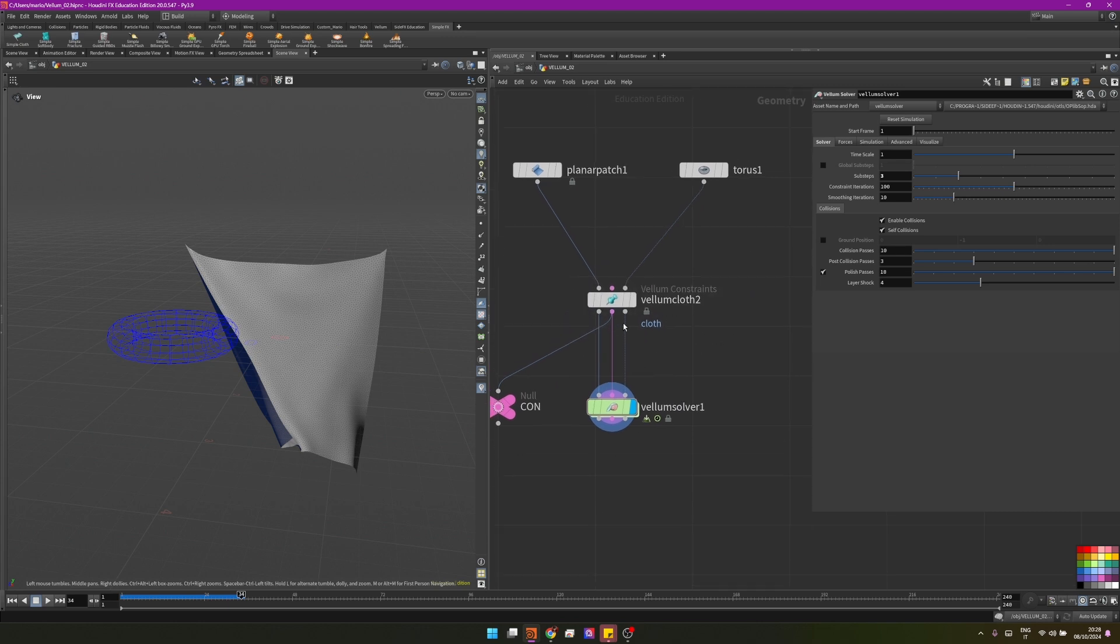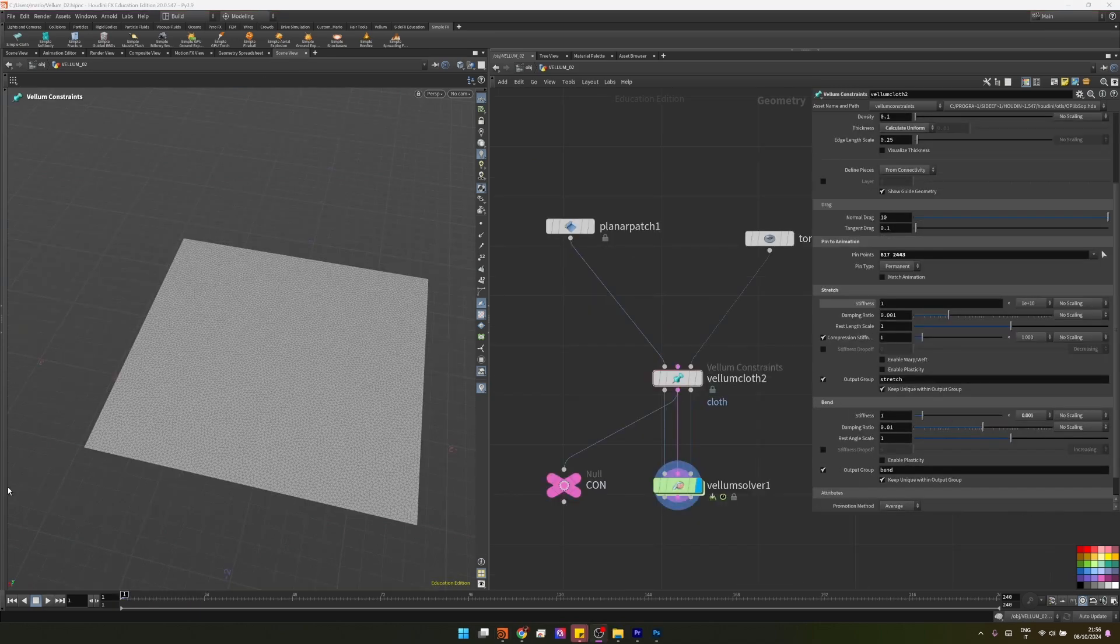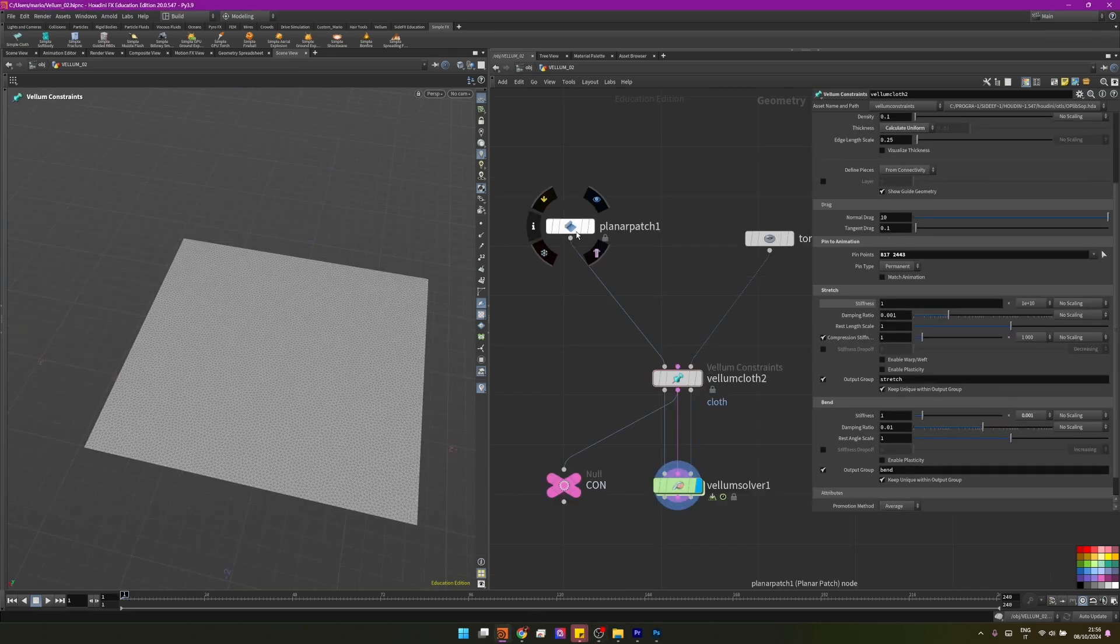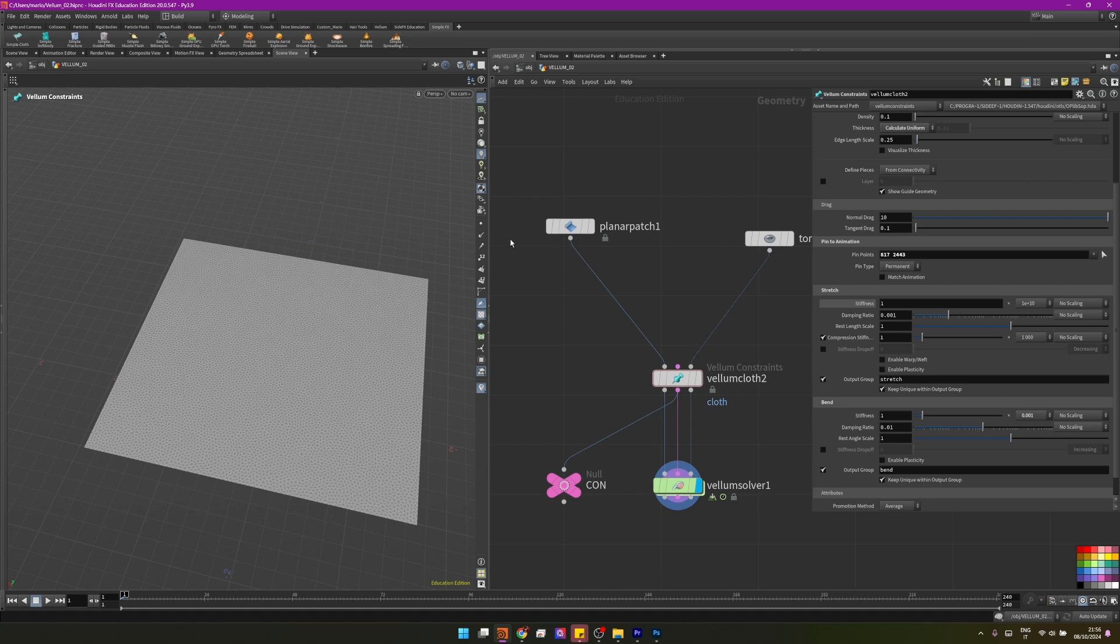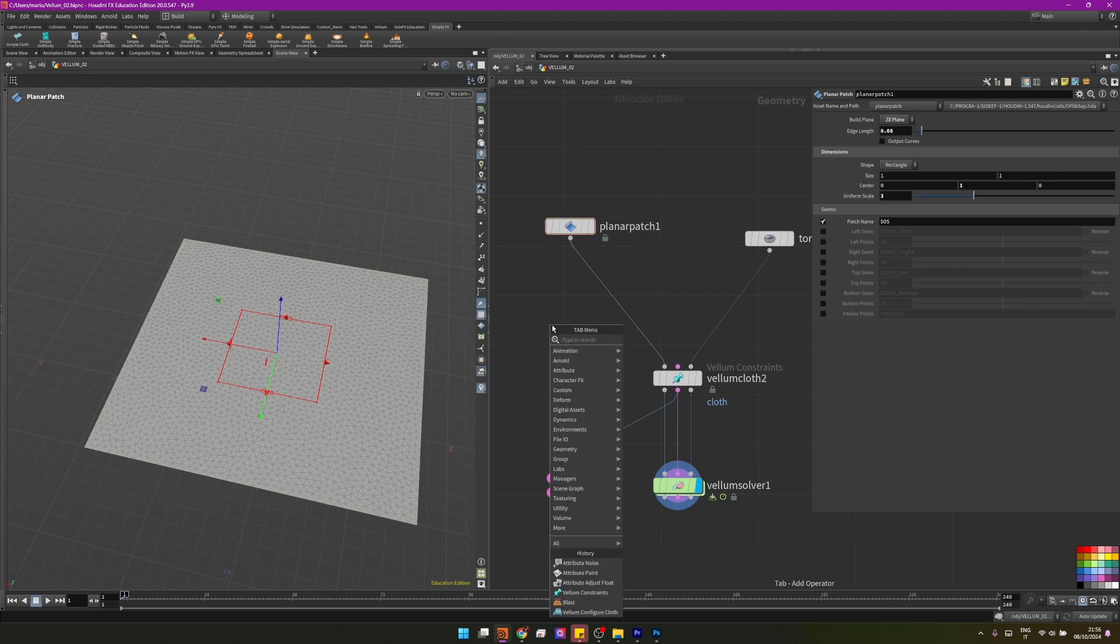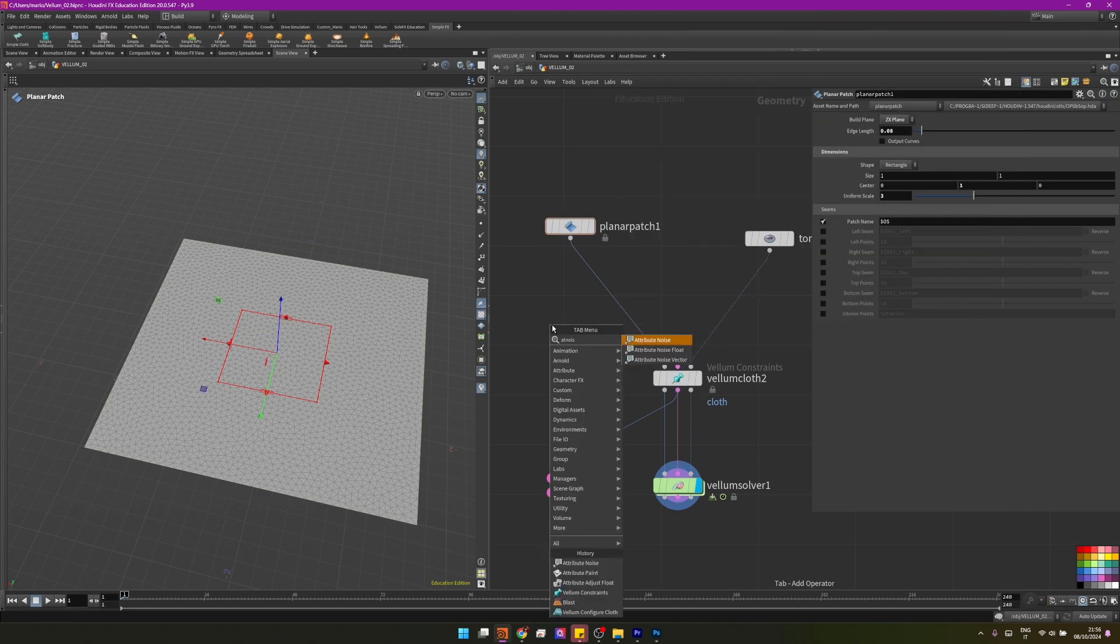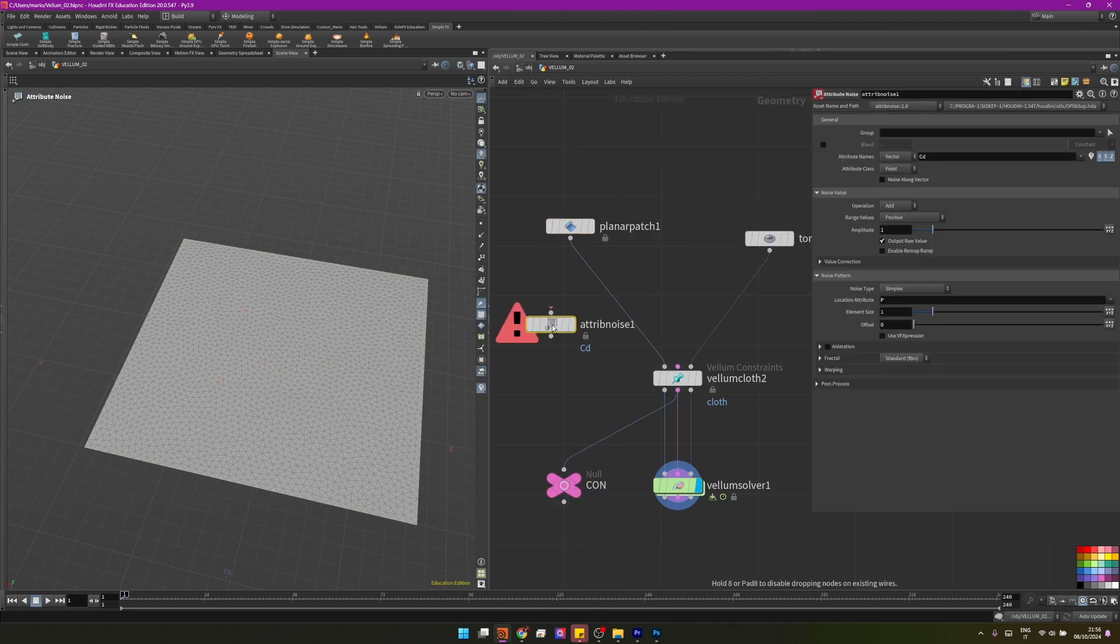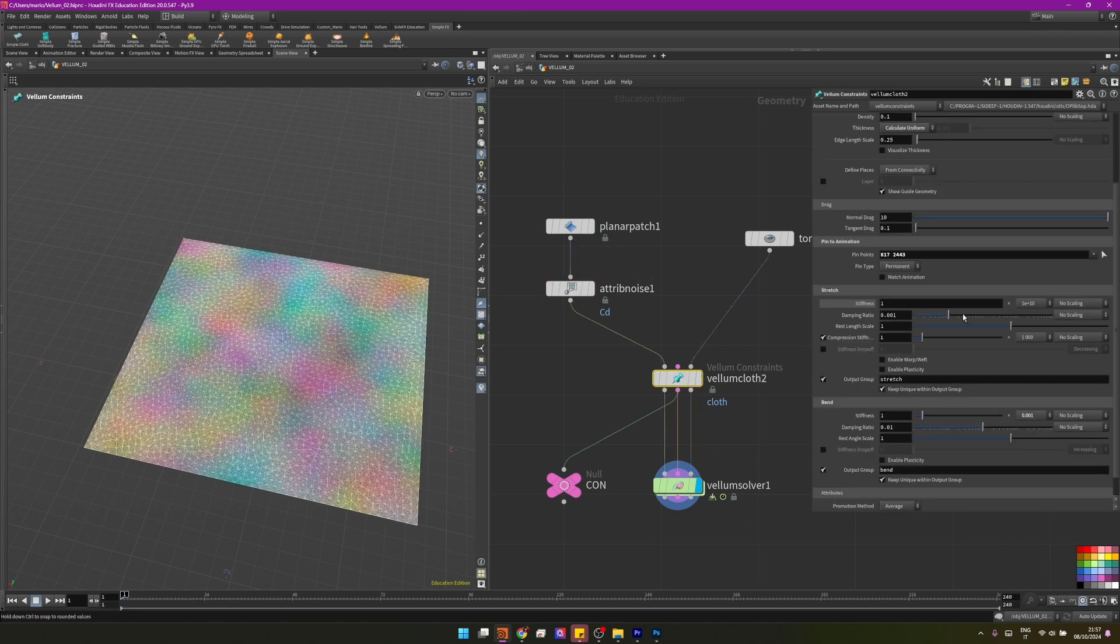Lastly, let's see how we can add some noise to make sure that some parts behave differently than others on the cloth. In this case, I want to create some parts that stretch less than others. I will just reduce my topology here on the planar patch, setting a value of 0.08. I will add an attribute noise node.